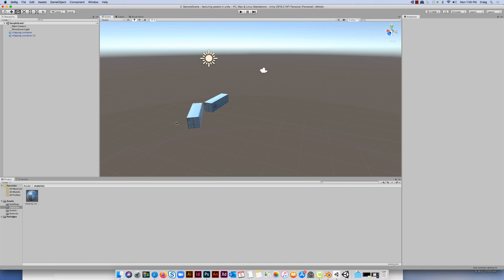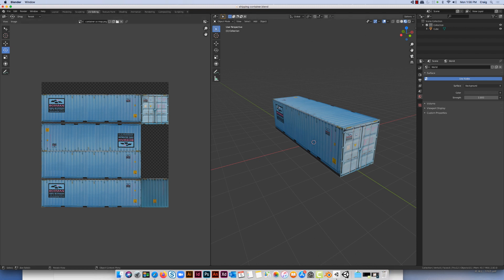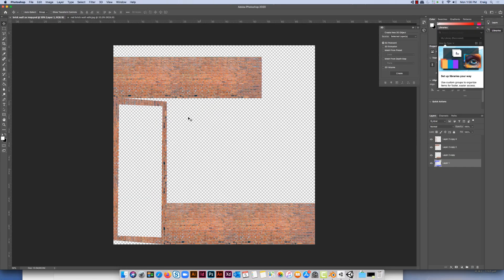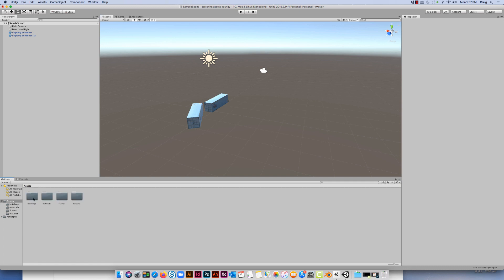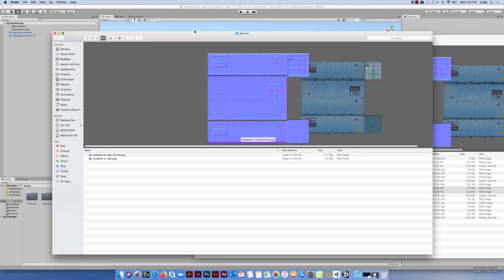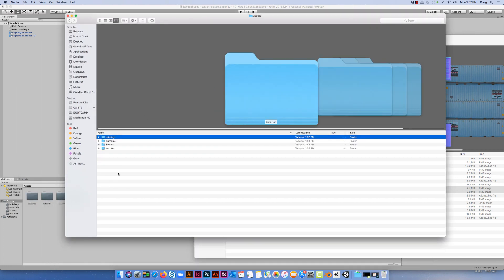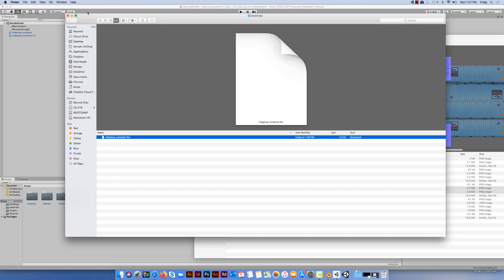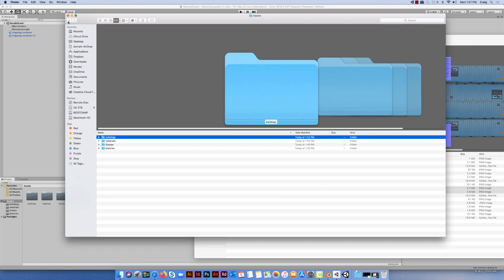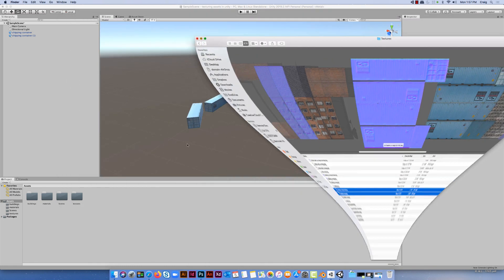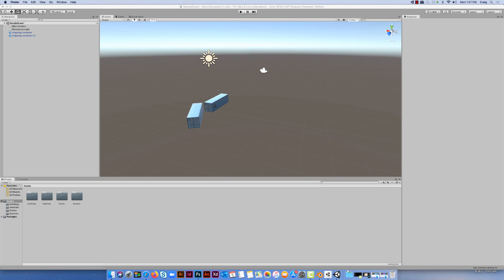So just to reiterate what I've been through: we have our model in Blender, we have a UV map which is a single image applied to the model. In Photoshop we generate both a UV map and a normal map. Then we open up Unity, create folders using File Explorer or Finder, drag the FBX files into the Buildings folder, and into the Textures folder drag the UV map and normal map. We make materials in the Materials folder which we then apply just by dragging and dropping onto the object on screen — and it doesn't really have to be any more difficult than that.